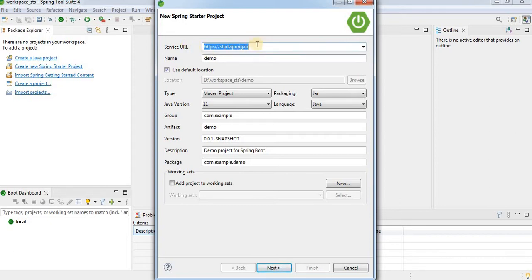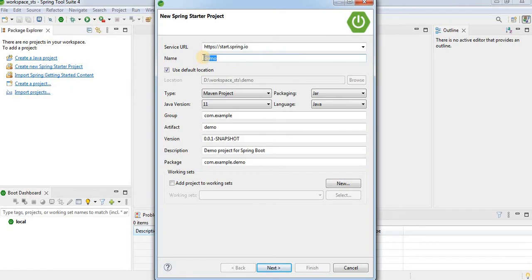This service URL will be used to add whatever dependencies are required. The second option is the name, which is the project name. I will give the project name as hello-world.